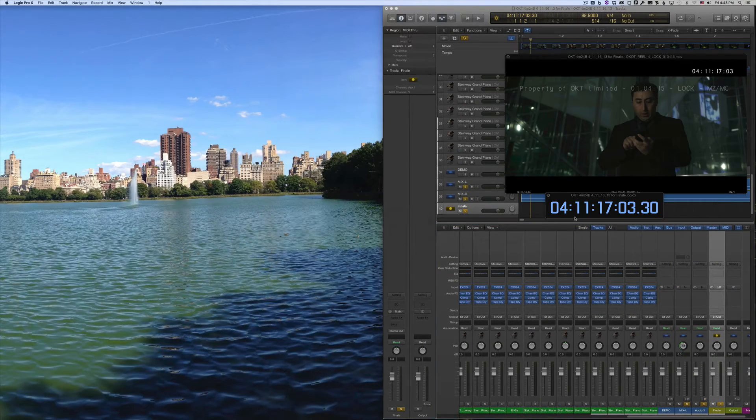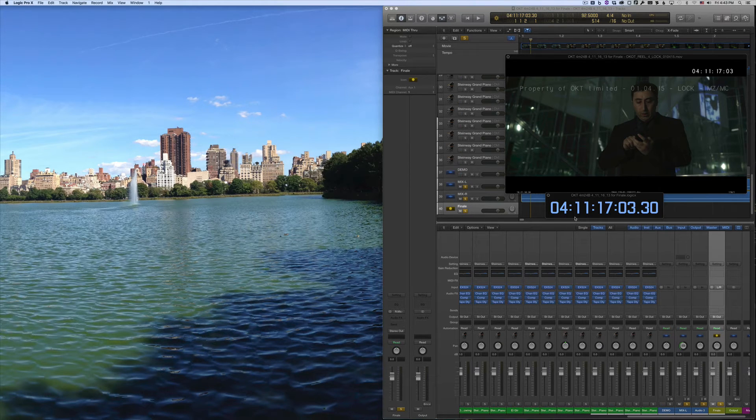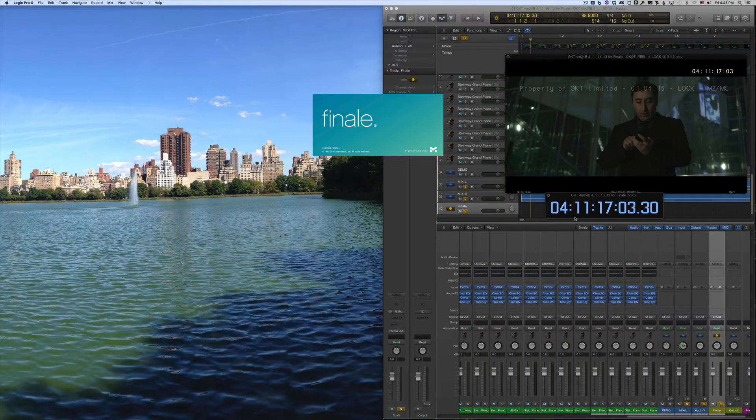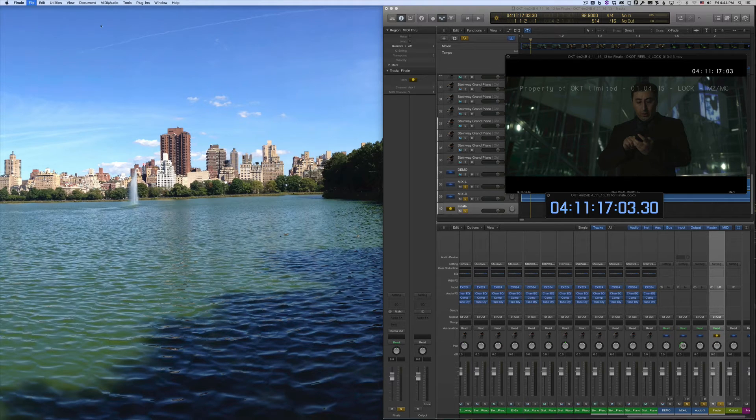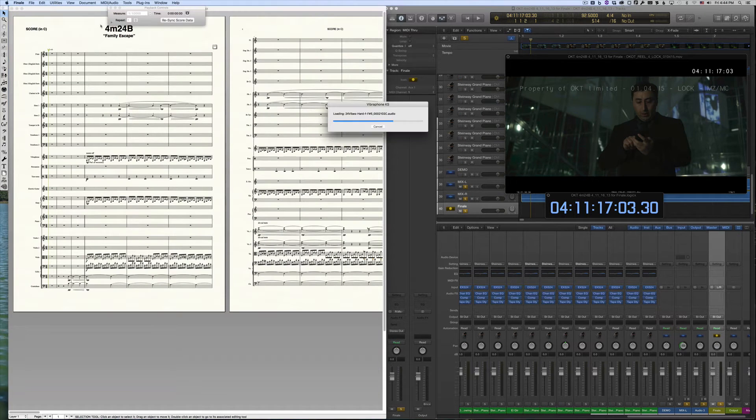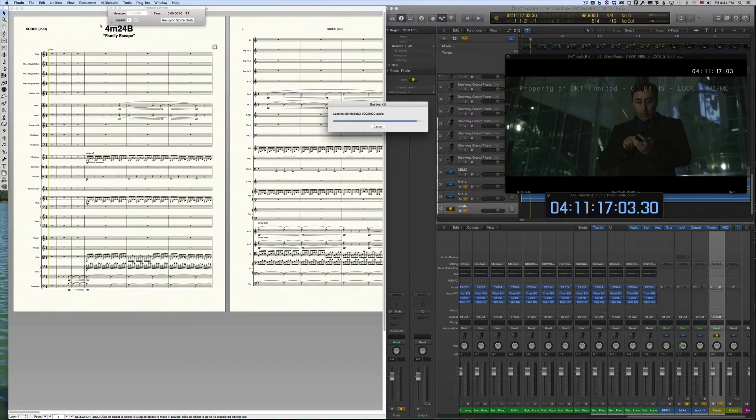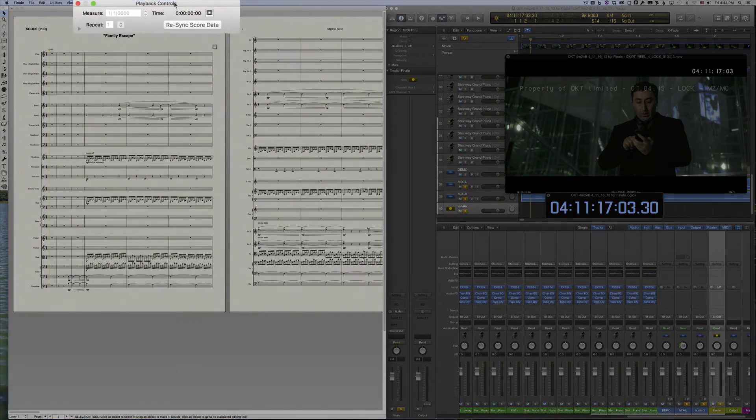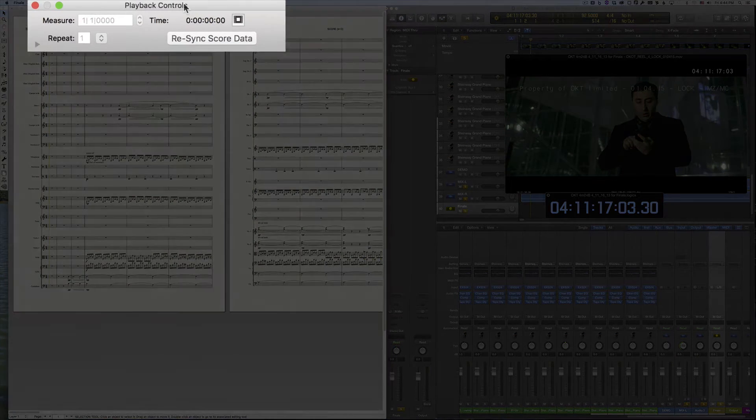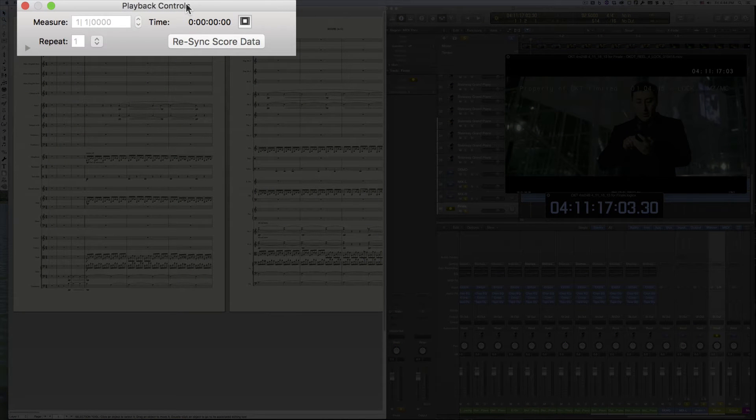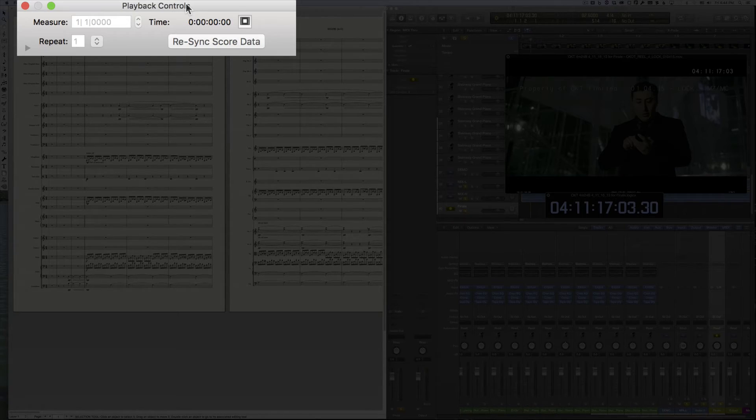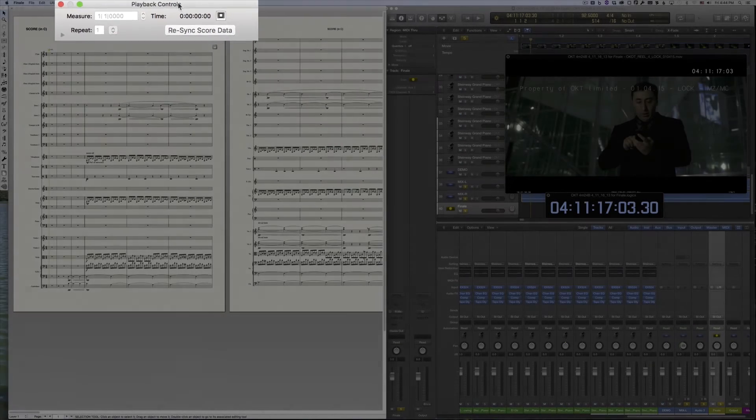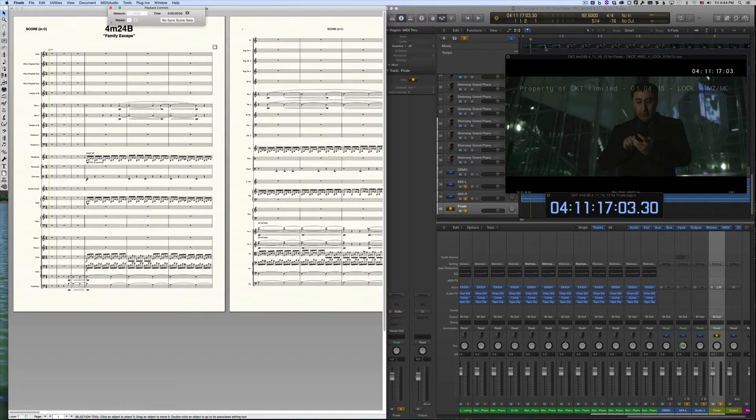Now, launch Finale and open your score. You'll notice that Finale's playback controls are different. In place of the usual controls is a button that says Resync Score Data. Click this button if you make changes to your Finale score so that Logic stays synced with Finale.